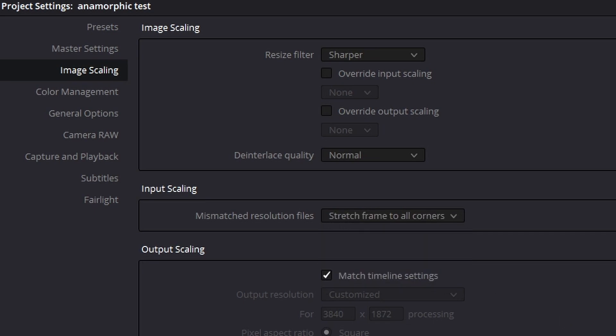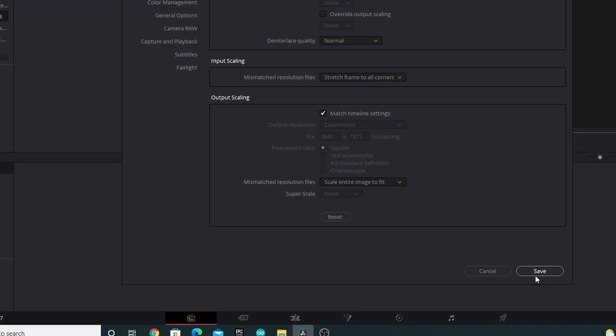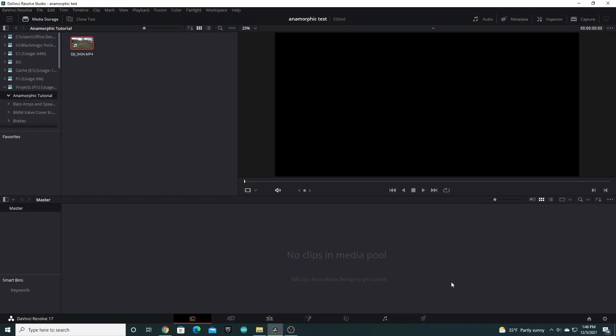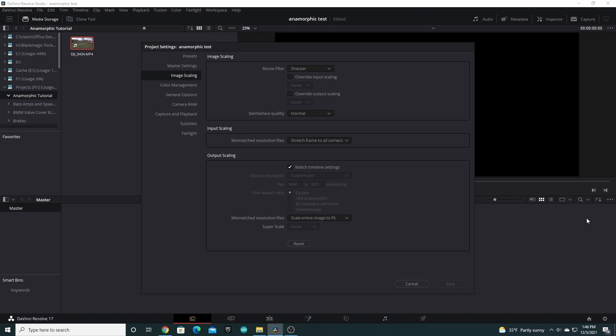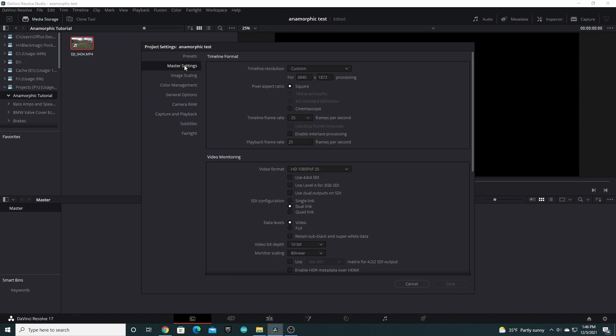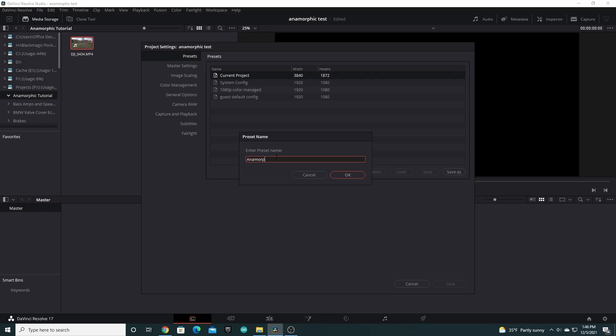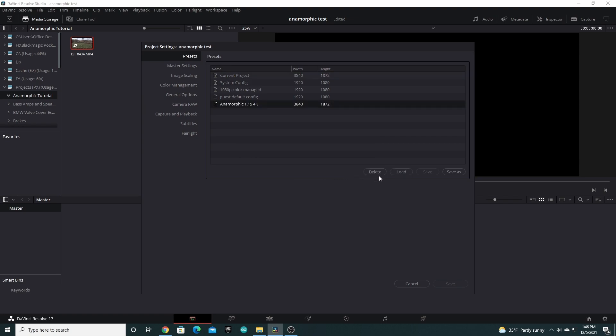Now press Save. Once saved, select Project Settings again, lower right corner gear icon. Select Presets and then Save As and enter Preset Name, for instance Freewell 1.15 Anamorphic 4K, then press OK and finally Cancel.